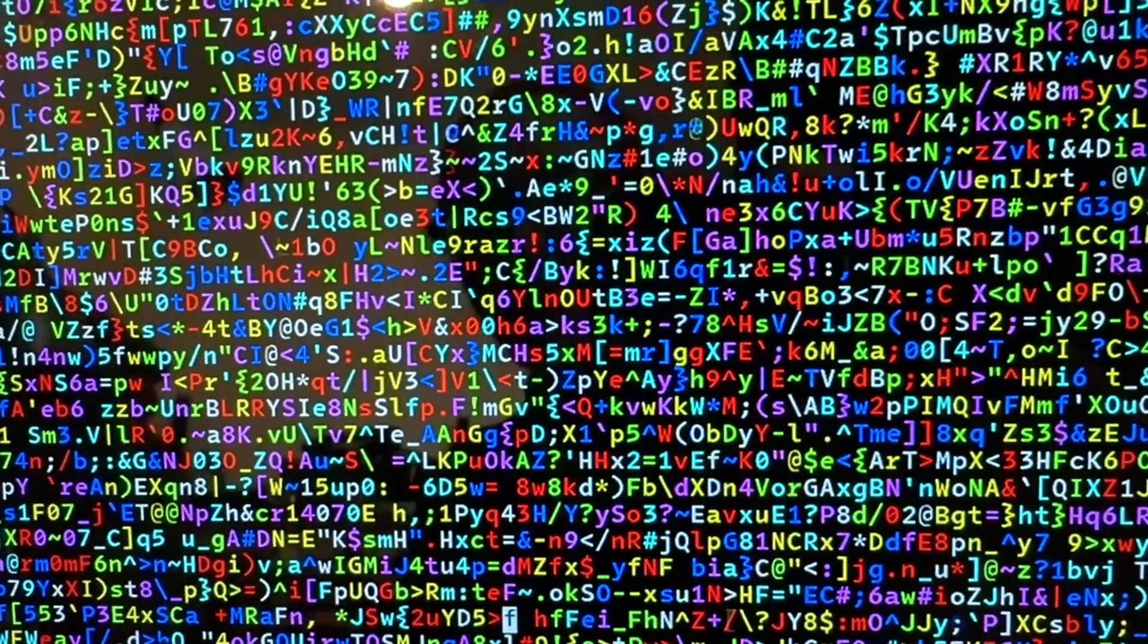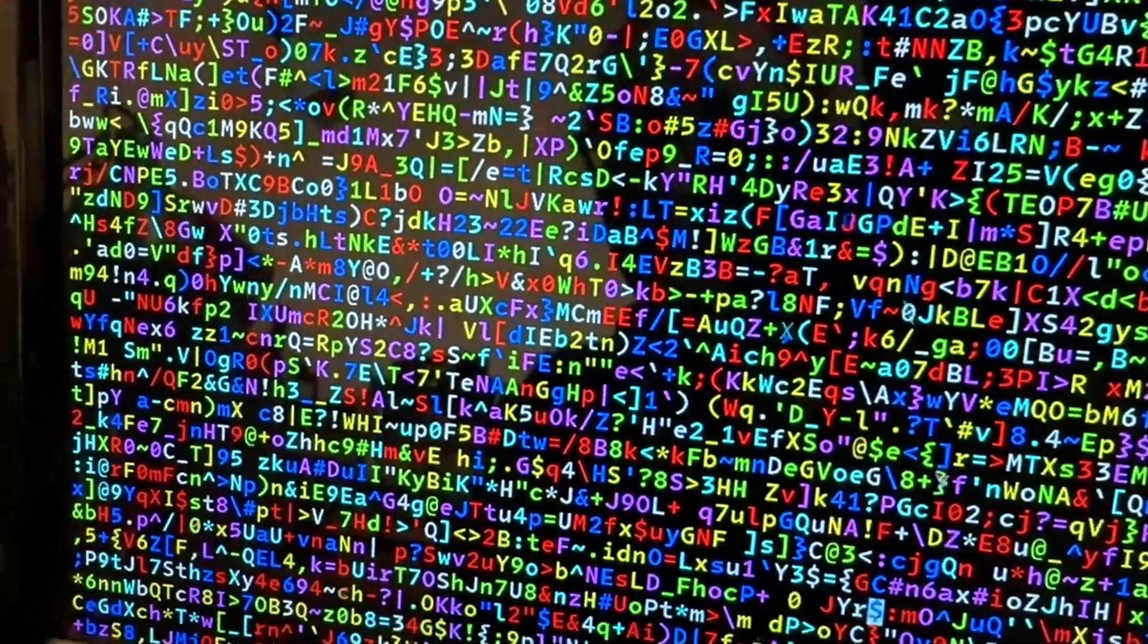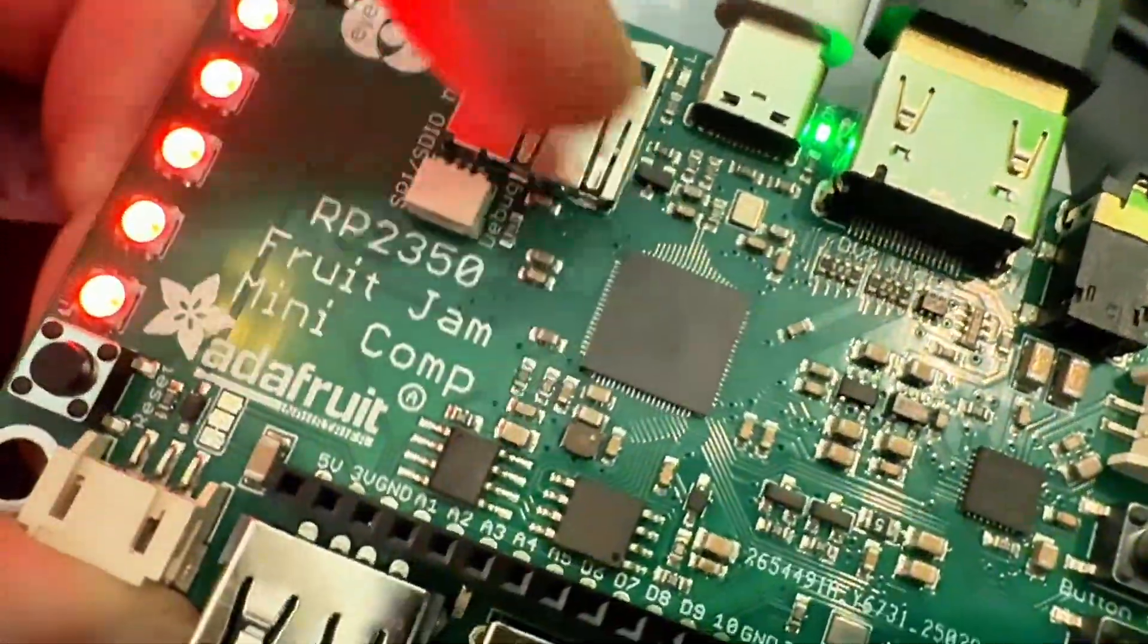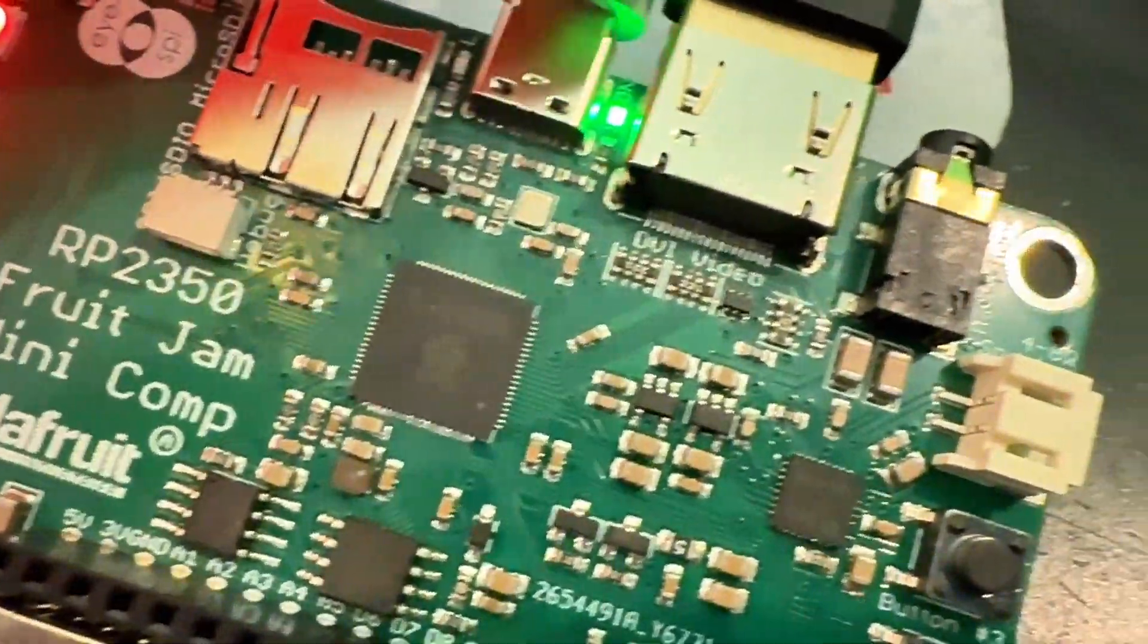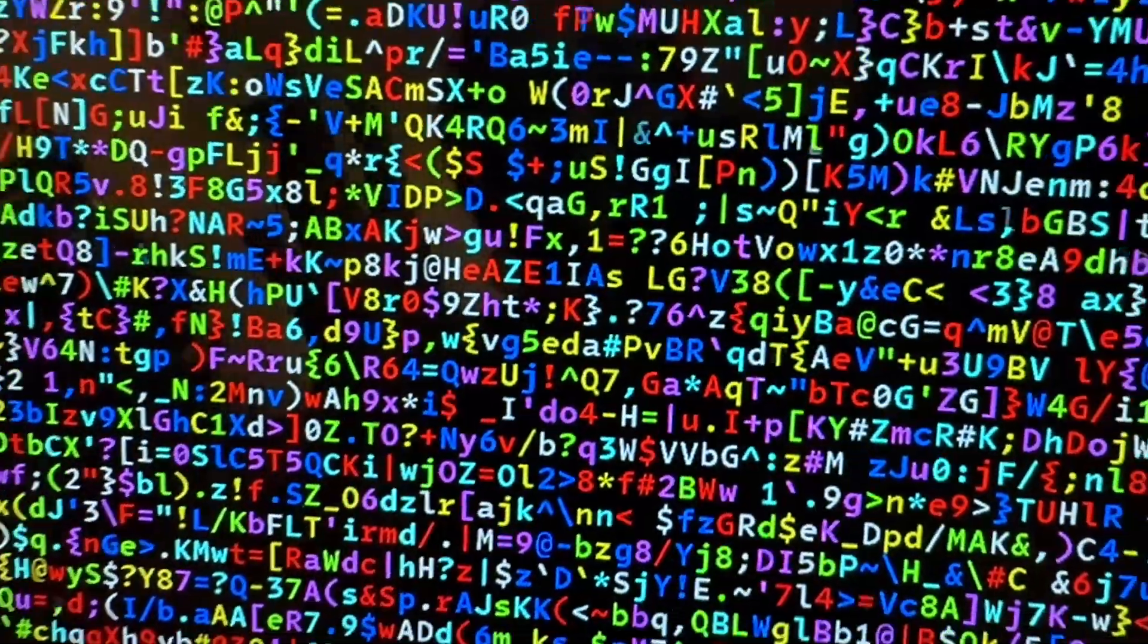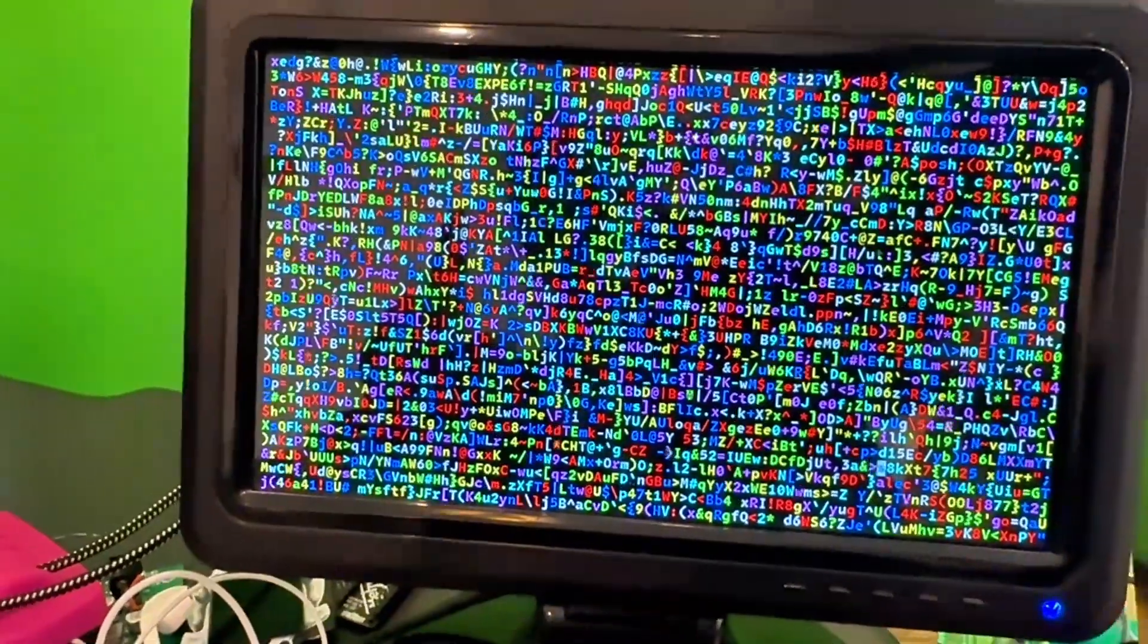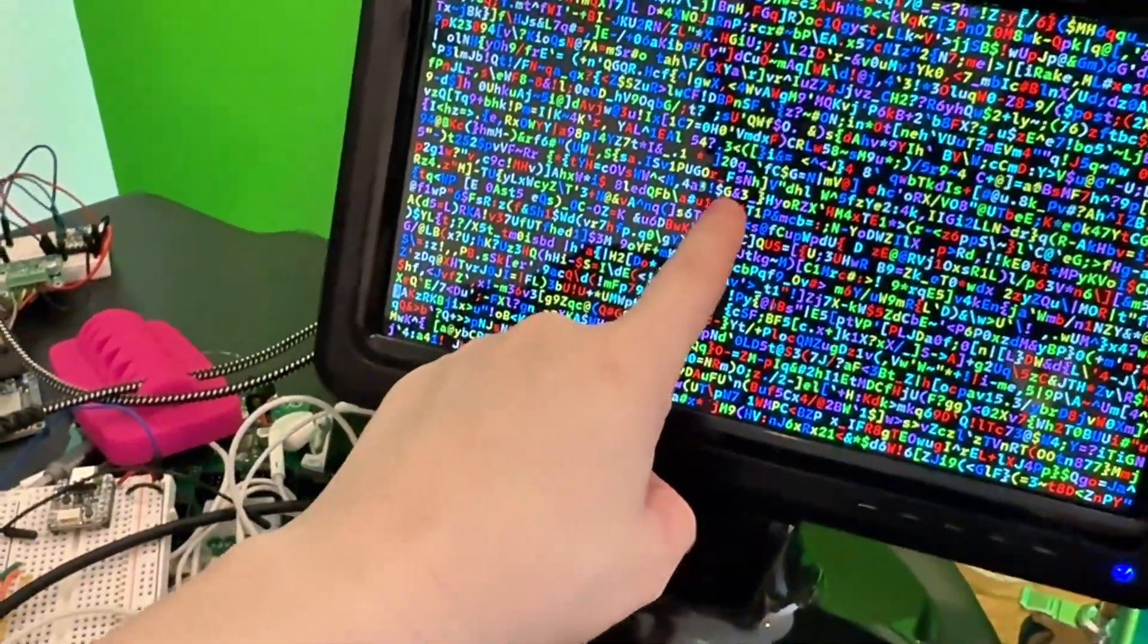Yeah. This is a demo of the new Fruit Jam board shown here with the RP2350 and HSTX DVI. We got the version with the 16-bit, 320 by 240 color. And now this is kind of an interesting mode.